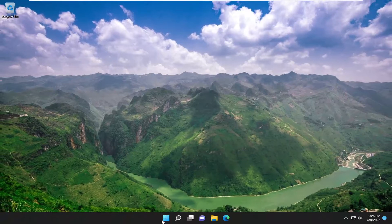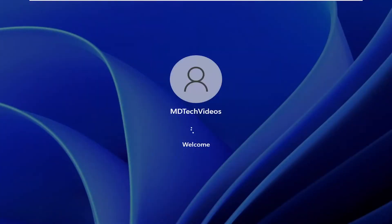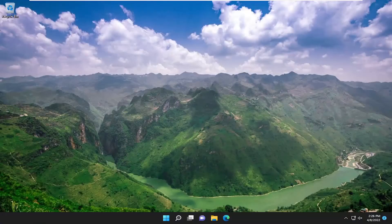Once that is done, go ahead and close out and then restart your device. And there you go, guys — hopefully that was able to resolve your issue. As always, thank you for watching. I do look forward to catching you all in the next tutorial. Goodbye.